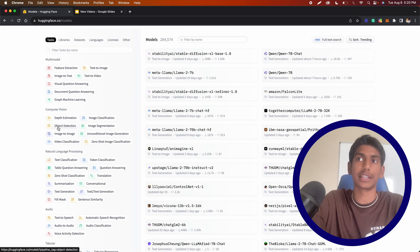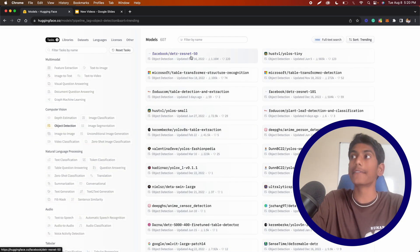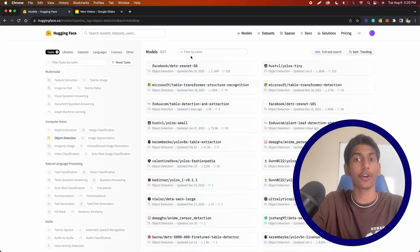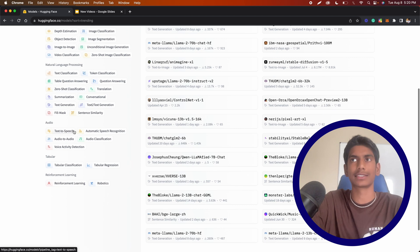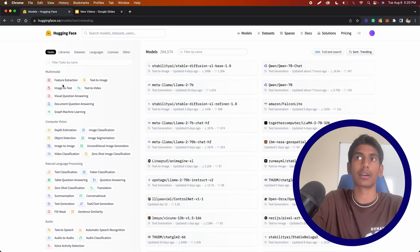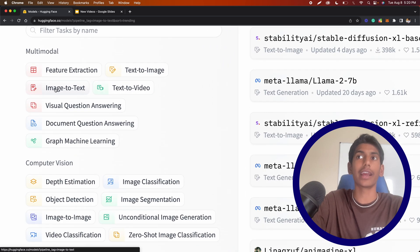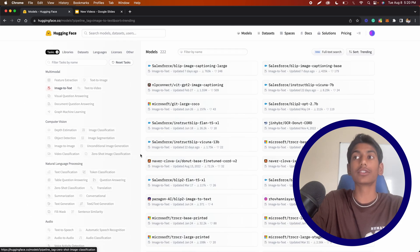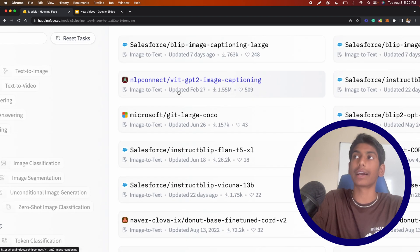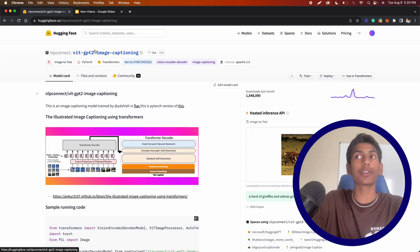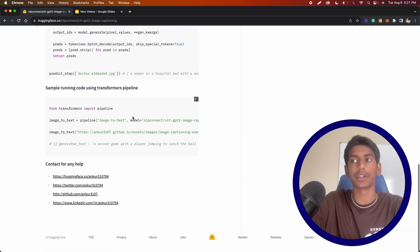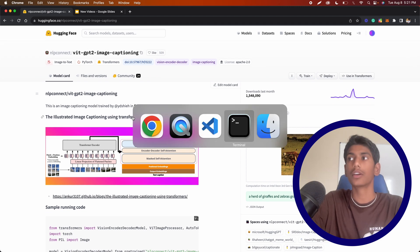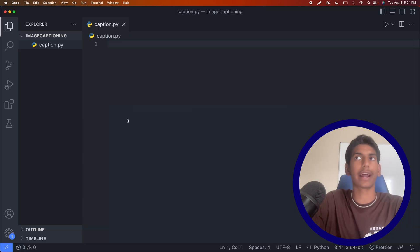Let's say we want an object detection model — we click that and these are the most popular object detection models available on Hugging Face. But in this case, we're looking for image to text, because that's what image captioning is. So in the multi-modal section, I'm going to hit image to text. There's a bunch of models to choose from, but I'm going to use the NLP Connect model, which uses GPT-2 for image captioning. There's even some Python code on the page, some of which we're going to be using today. So let me go to Visual Studio Code to actually code our program.